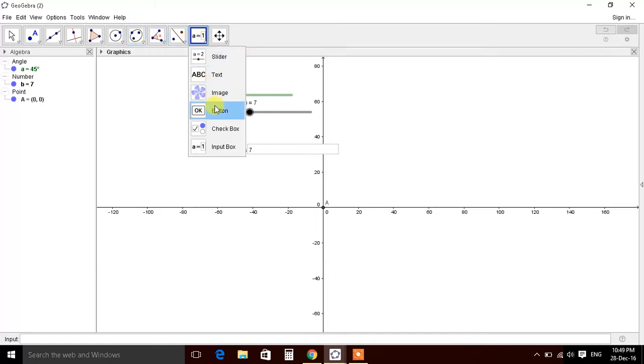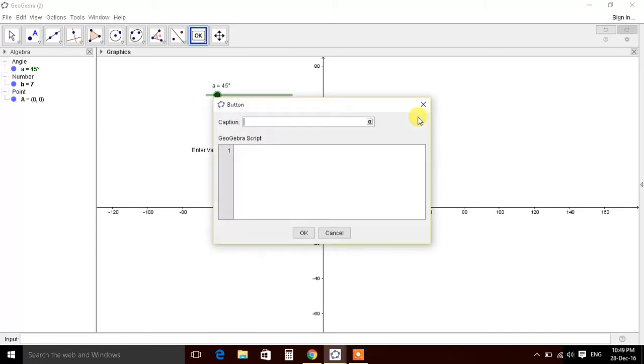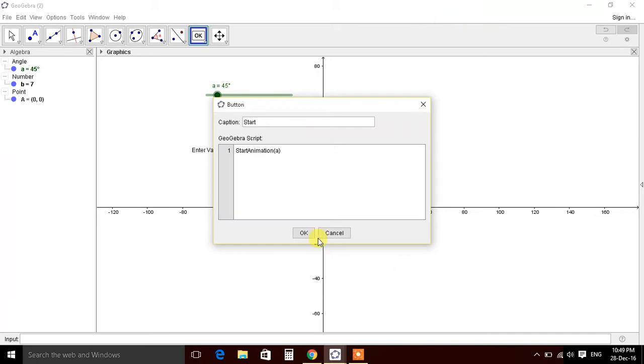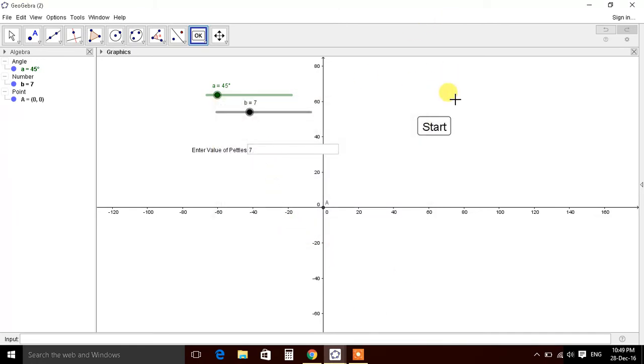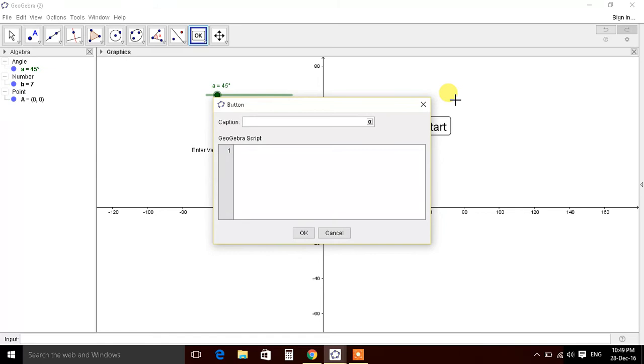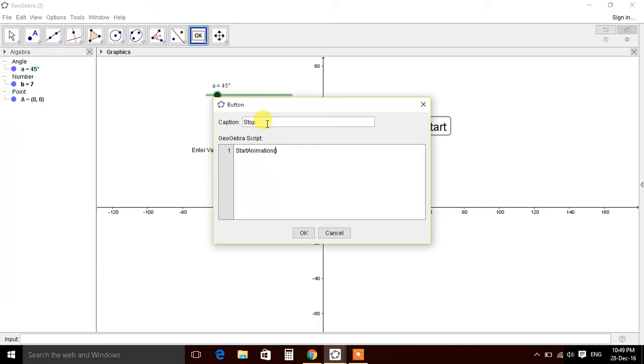So let's define buttons. Start. Start animation of A. Button 2, start button. Start animation of A, false.